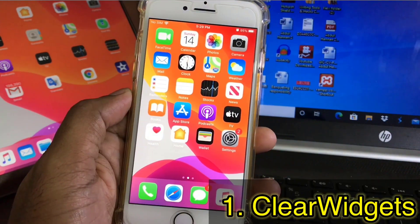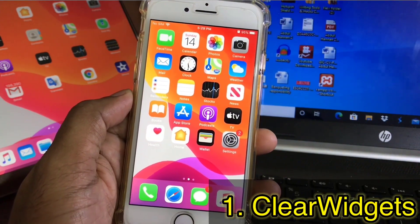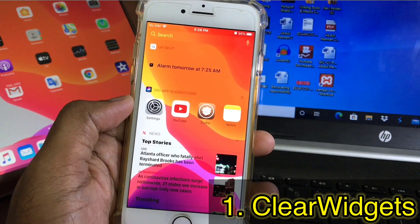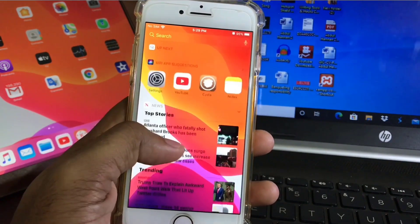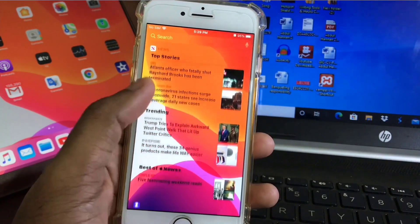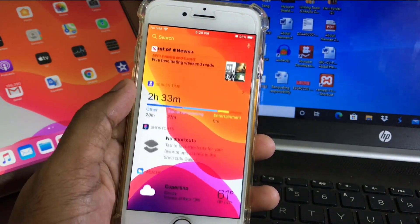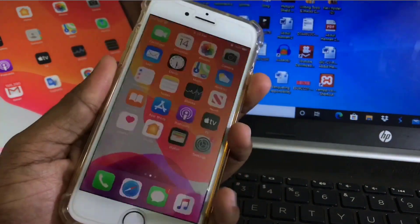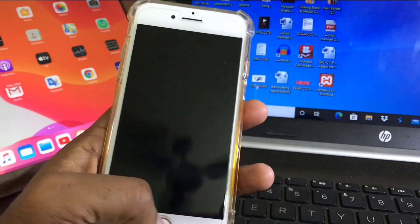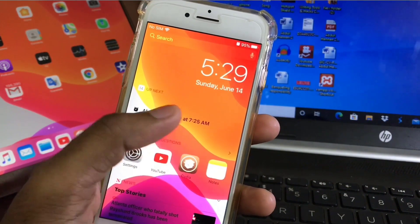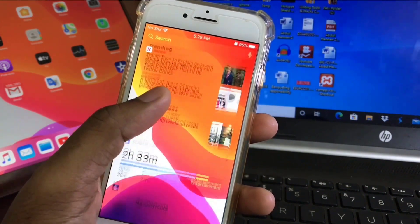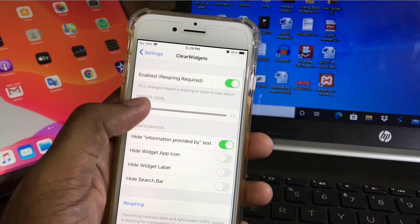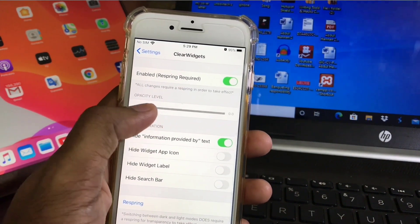The first one is Clear Widget. This will help you see your widgets in a clear, transparent version. All my widgets are turned into clear mode, and it also works on the lock screen. In the widget settings, you can change the widget transparency.